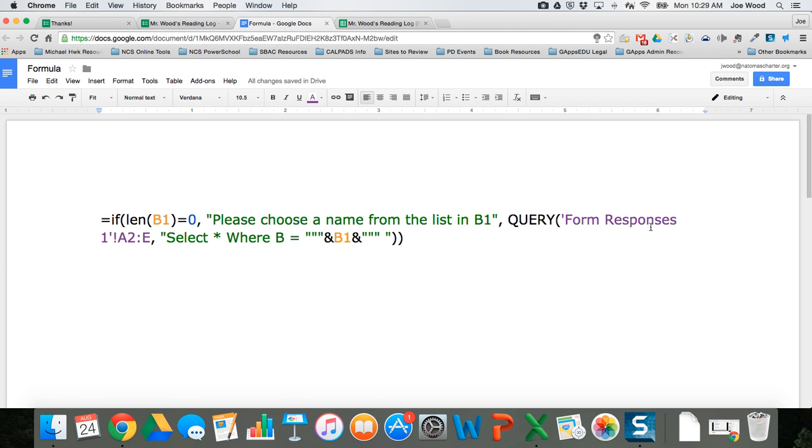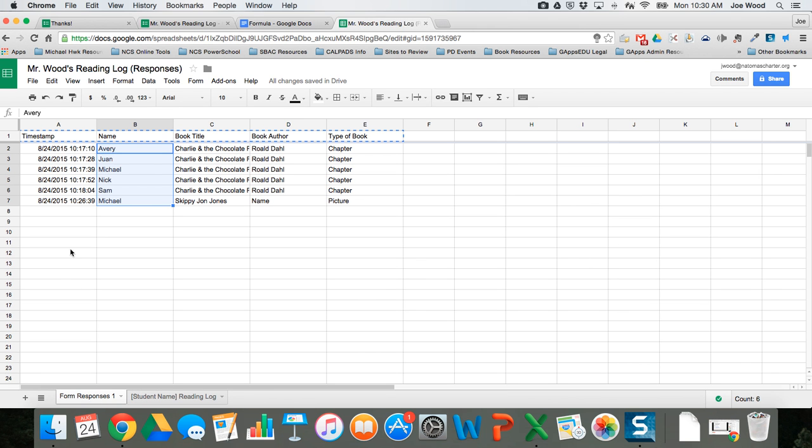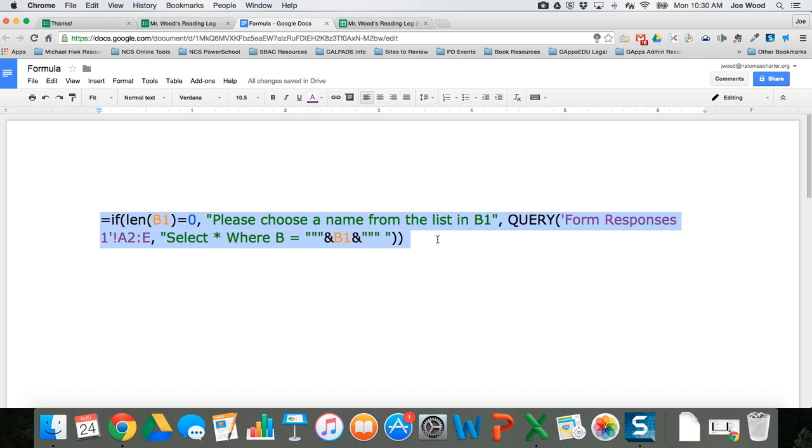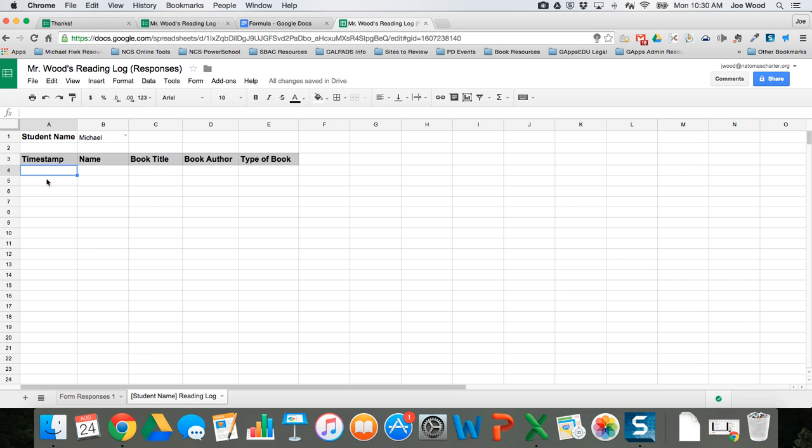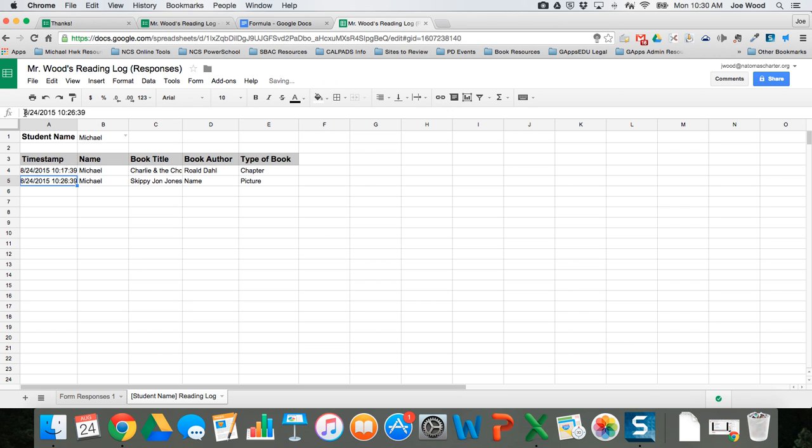Once you've chosen a list it's gonna query the very first tab called form responses 1, and it's gonna look from cell A2 all the way to E. It's gonna grab whatever data exists for that name from cell A2 to E. It could be E 100, 500, etc. I'm gonna query that area and figure out what to display. I'm going to select everything where B equals whatever I've chosen in B1. Don't let the formula bog you down, you can copy it. I'm gonna go over here to A4, click in the formula field, paste and hit enter.